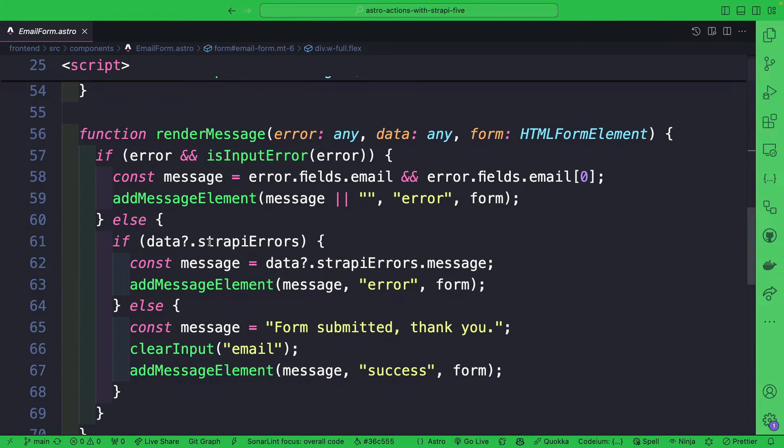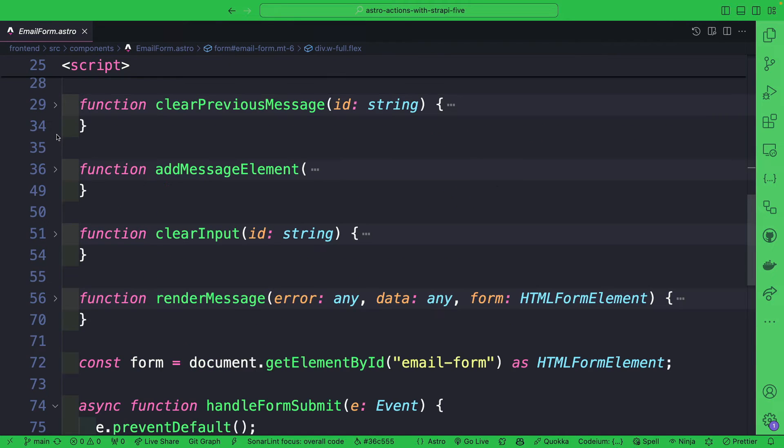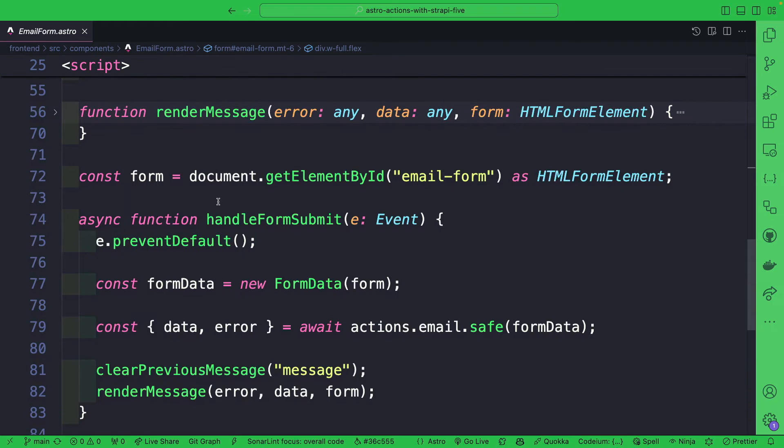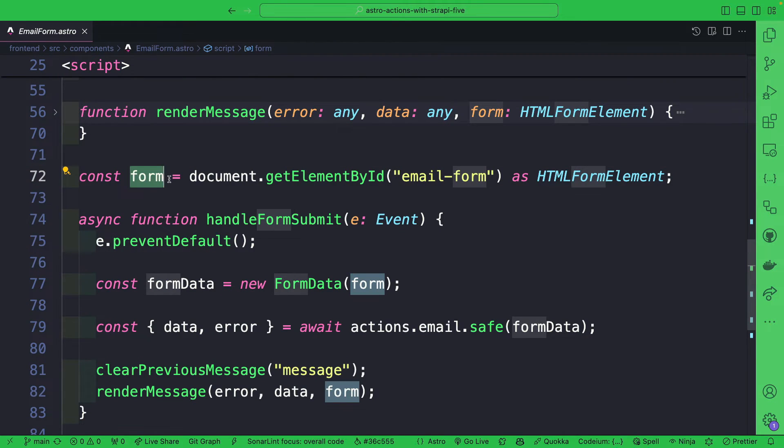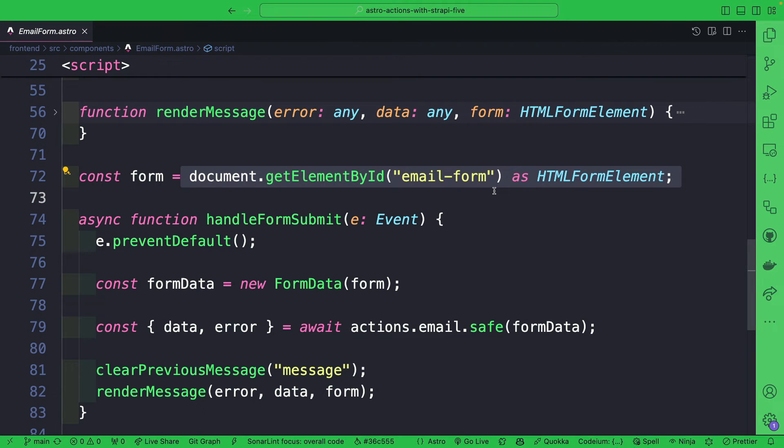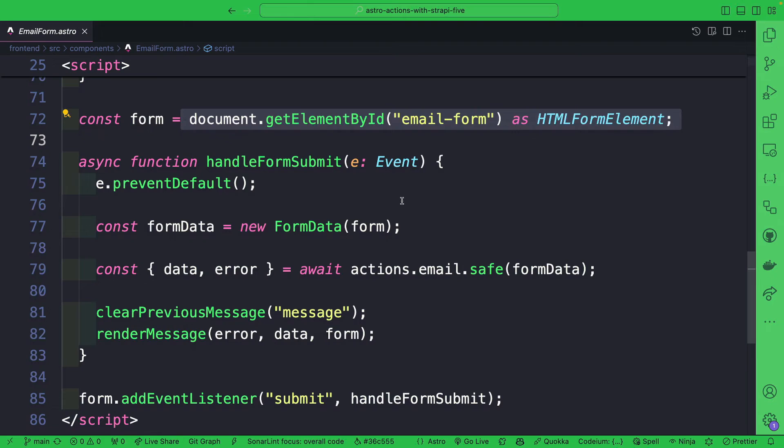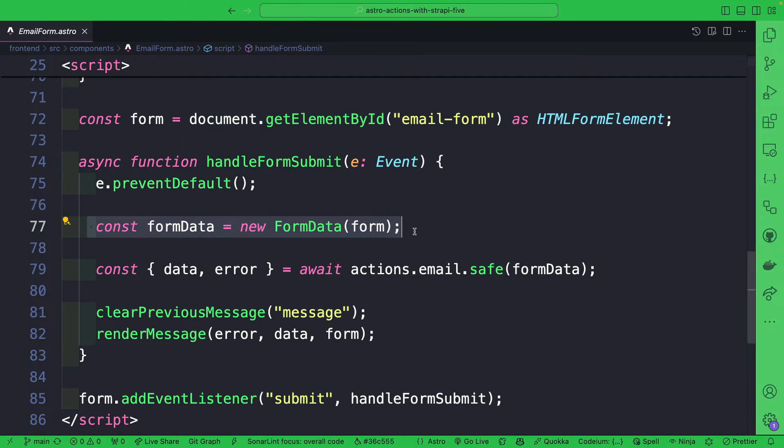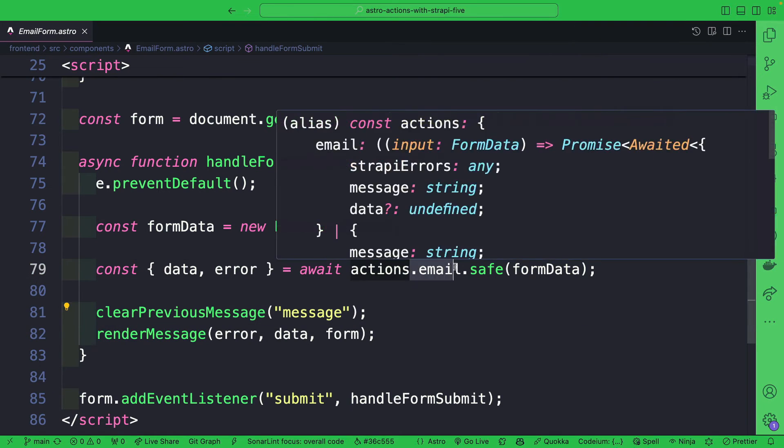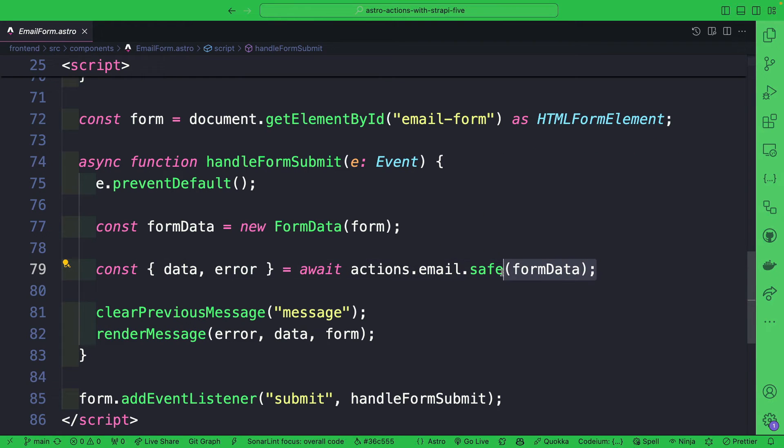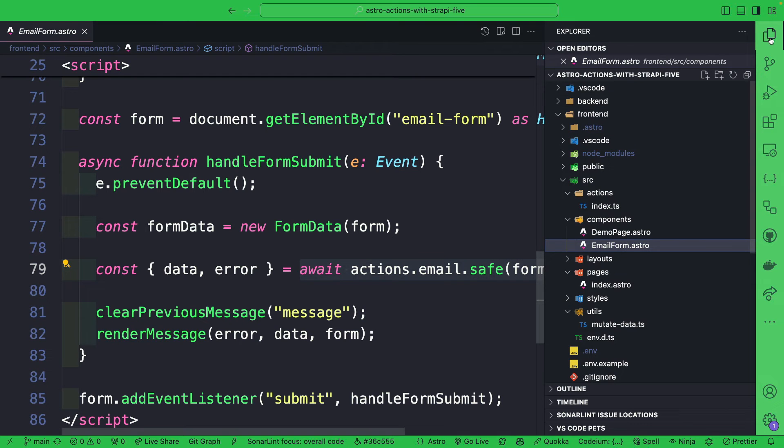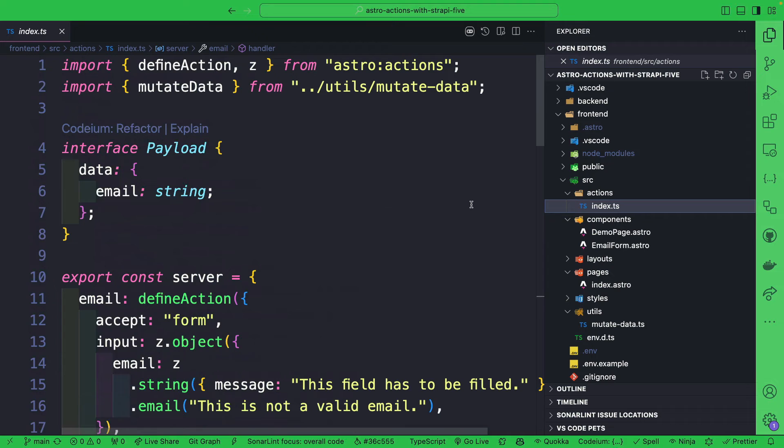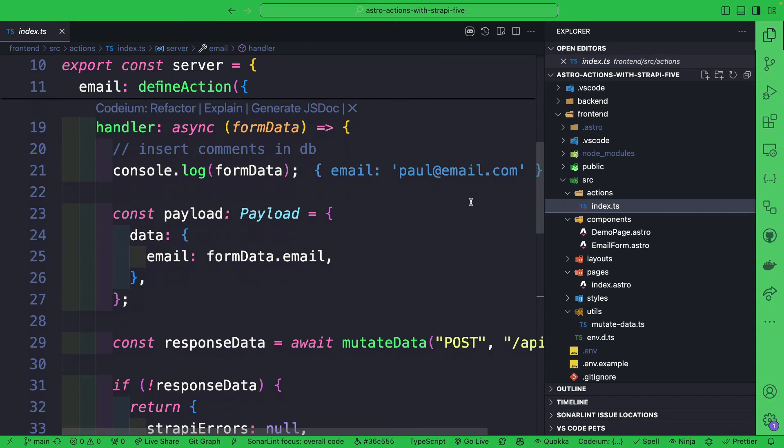And we have a render message which is going to specify which message to render to our UI. But more importantly here, if we take a look, we're just getting our form element via document.getElementById, which is our email form. And we are getting the data from our form by creating a new FormData and passing our form. And we are going ahead and calling our action that we created and passing our form data. When we make that action call, that's going to go ahead and fire our action that we defined here as our Astro Action, which is pretty cool.